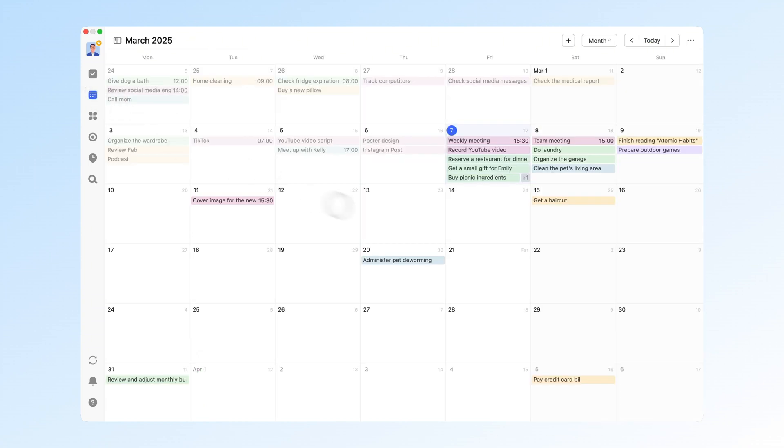TickTick isn't just about tasks. I also use the calendar and habit tracker to support my work. Everything I do daily is recorded in TickTick, and the monthly view gives me a clear overview of what I've done each month. When planning, the calendar helps me see how much free time I have.